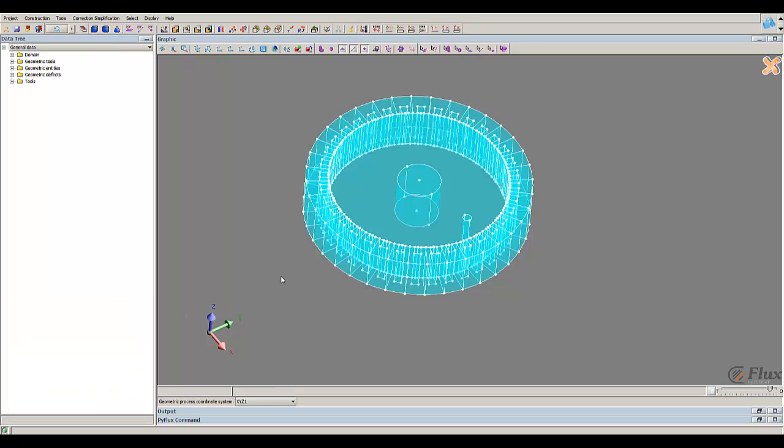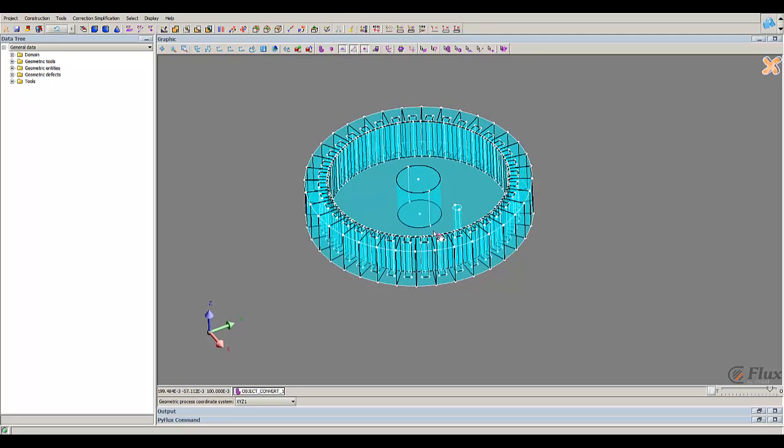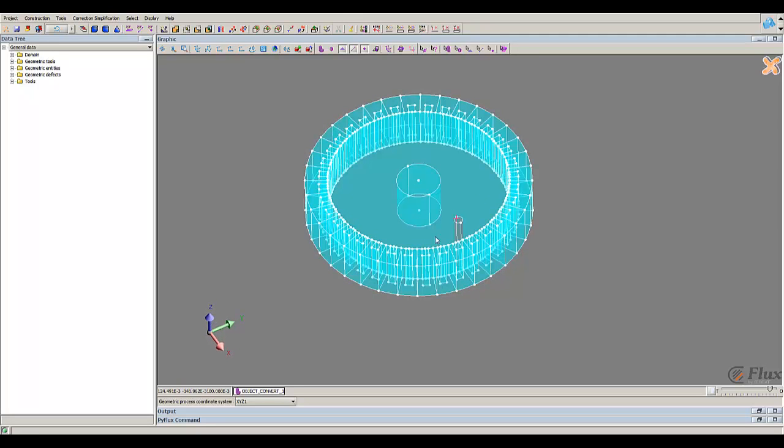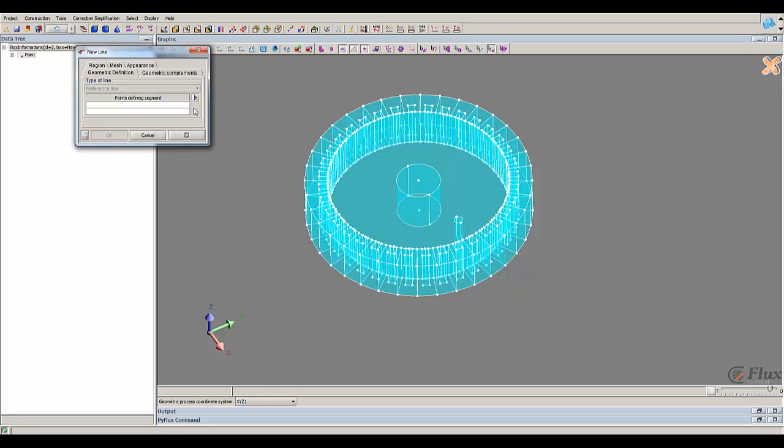And then I will make a circular repetition for this cylinder. For that I have to create my pivot axis.